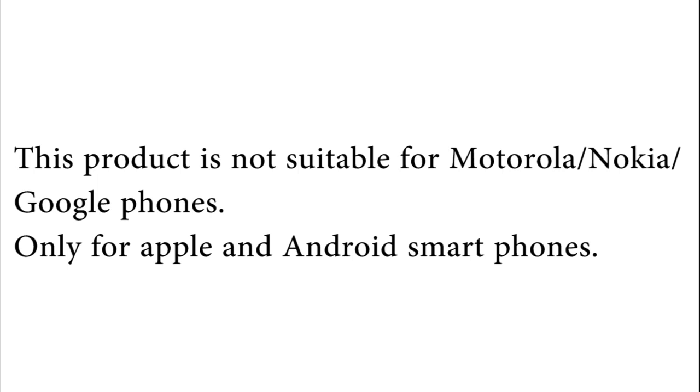This product is not suitable for Motorola, Nokia, or Google phones. Only for Apple and Android smartphones.